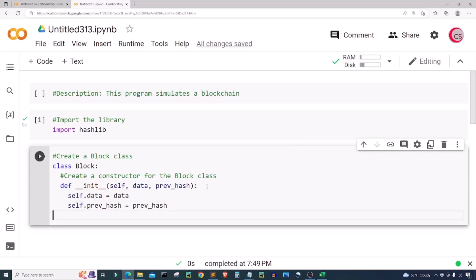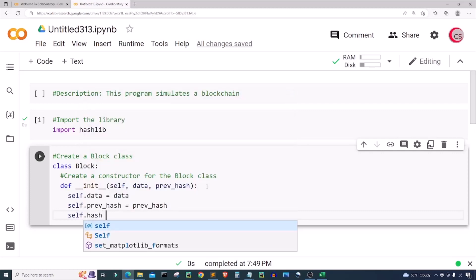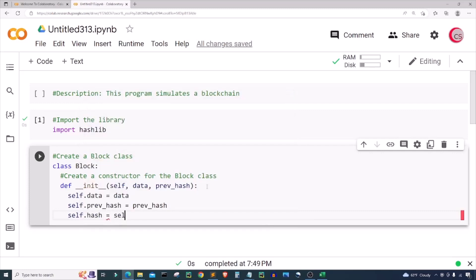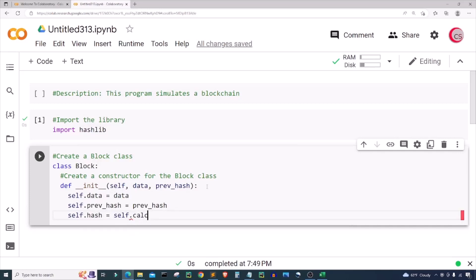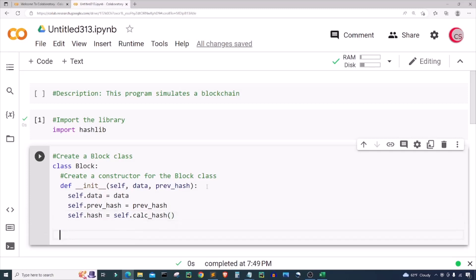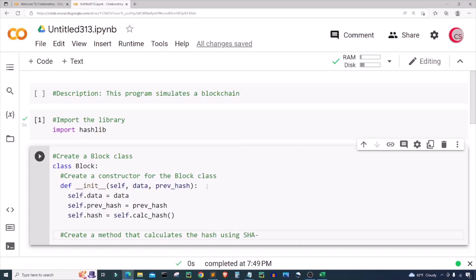Next I'm going to create the hash attribute — 'self.hash' — and set it equal to a method I'm going to create, called 'self.calc_hash'. This will calculate the hash of the block and assign it to the 'self.hash' attribute. So let's go ahead and create that method. We're going to create a method that calculates the hash using SHA-256.